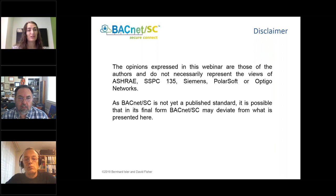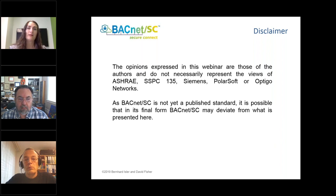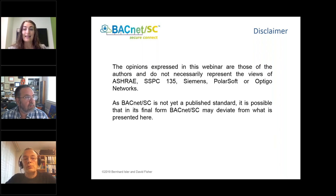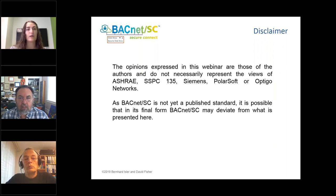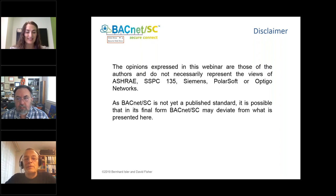Also, this standard is not fully published yet, so we wanted today to give you an idea of what's going on and the process it will go through over the next few months — but it may completely change, so take it all with a grain of salt. There is a white paper put together by Bernhard, David, and Michael Osborne on what BACnet SC actually is. It was sent to all of you and is also available as a download on GoToWebinar.